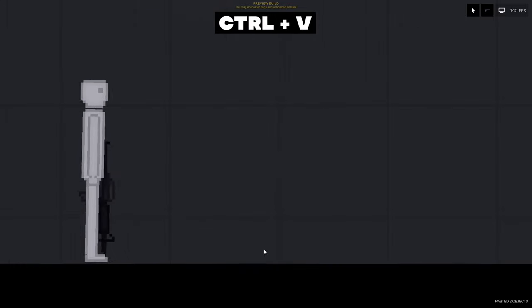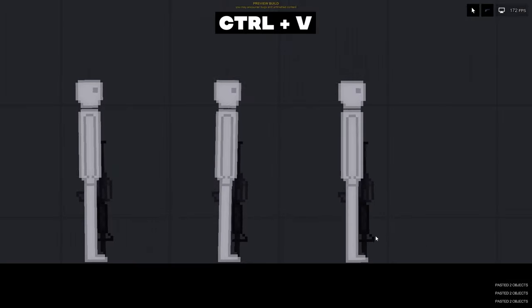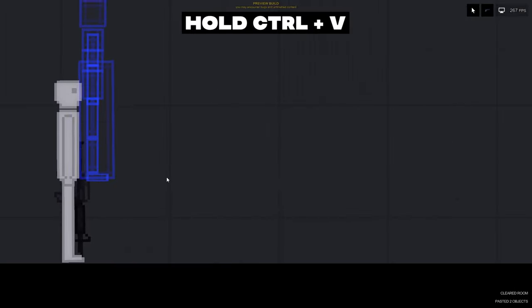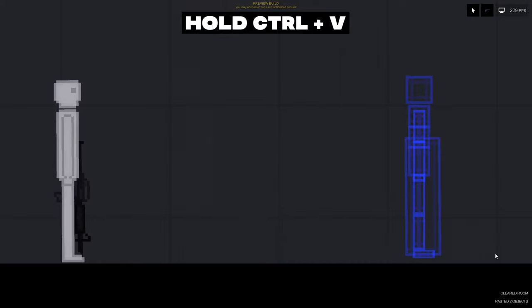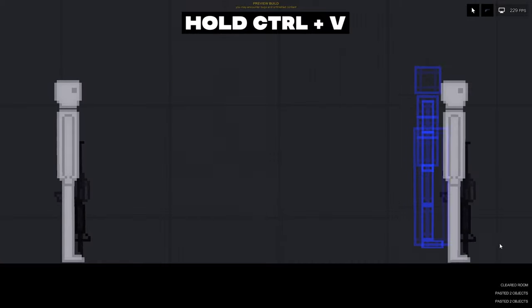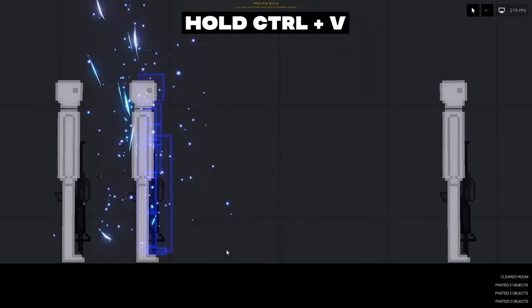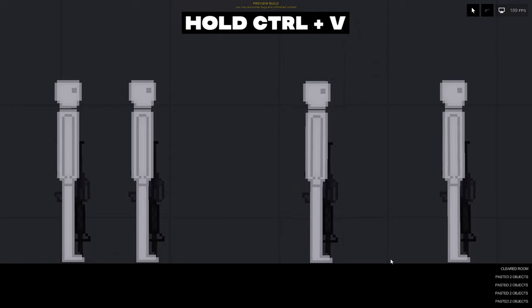To paste the selected objects, press control plus V. If you hold down this key combination, the copied objects will be shown as a projection. When you release the keys, the objects will be pasted.